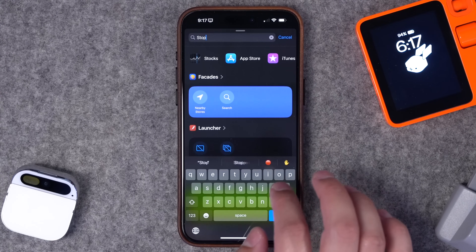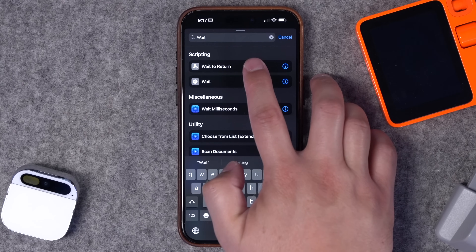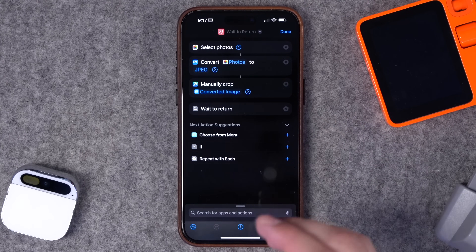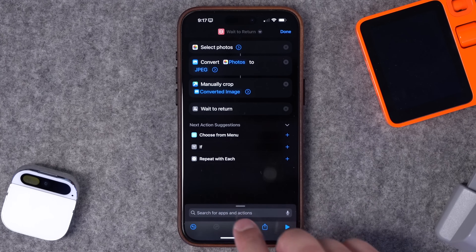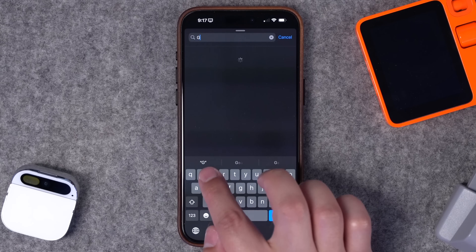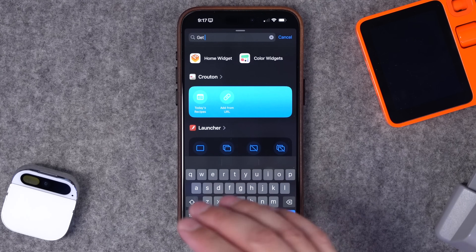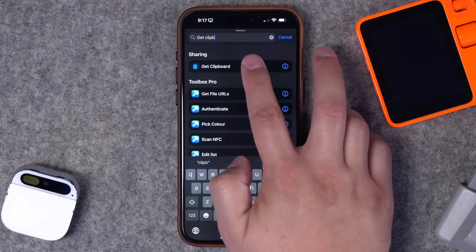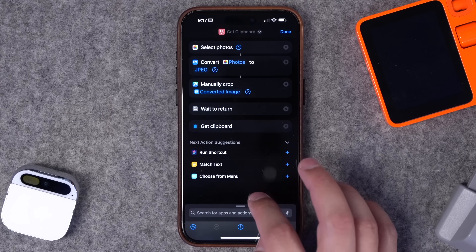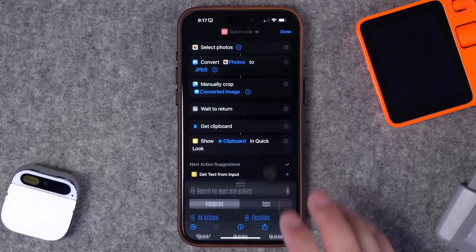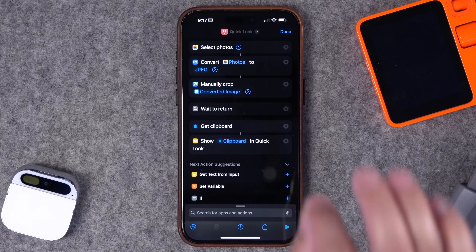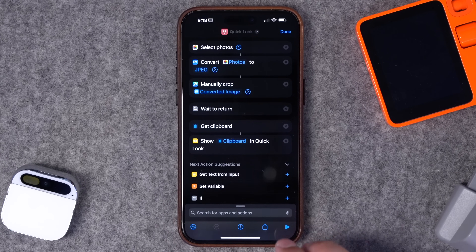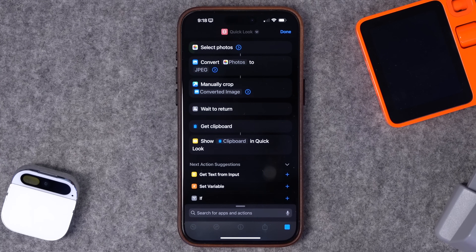We need to add two more actions. Search for the 'Wait to Return' action — this makes the shortcut hold until we come back from the Toolbox Pro app, which happens automatically. Then add 'Get Clipboard' because Toolbox Pro copies the cropped image to your clipboard to pass it back. From there you can save it to Photos, do a Quick Look, or share the image. I'll add Quick Look so we can see it. I'll link this shortcut in the video description — you do need Toolbox Pro installed.